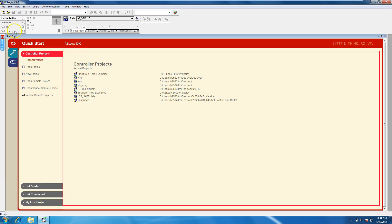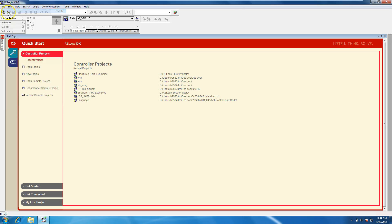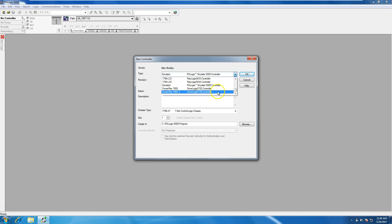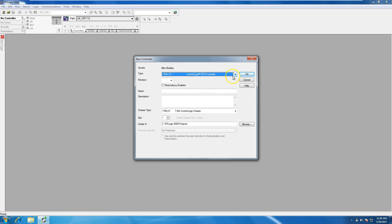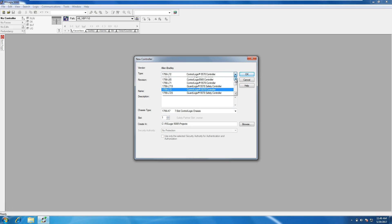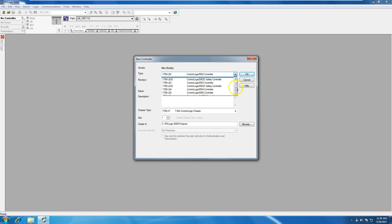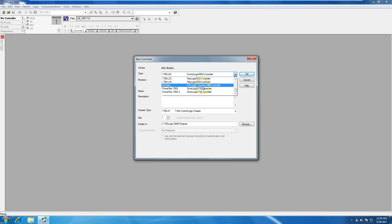First and foremost, you want to go ahead and click add new. When you're in add new, you're going to have a lot of selector types as far as your processor types. So if you were using an L72 or something like that, you know, in real life instead of an emulator, then you would click the L72. In our instance, we're going to be using the emulator, which I believe is at the very bottom. Yeah, so we're going to do the emulator controller.